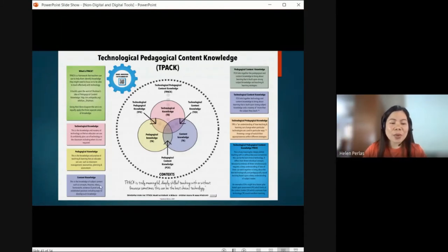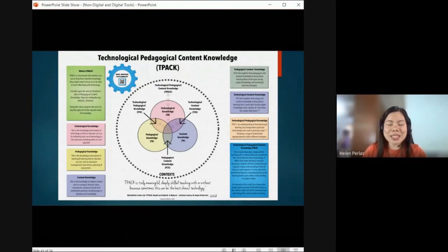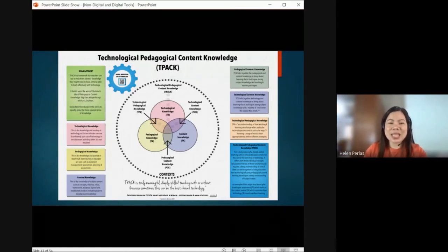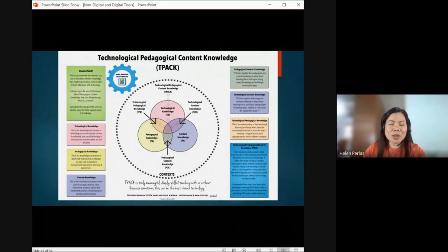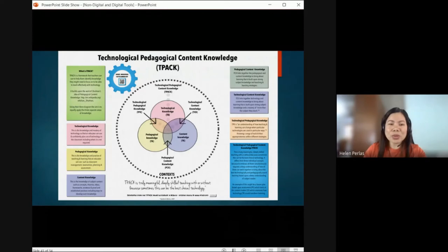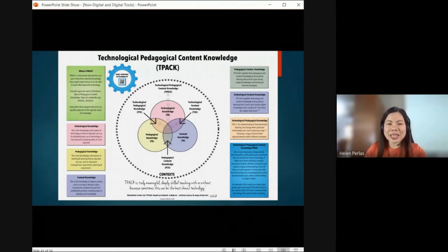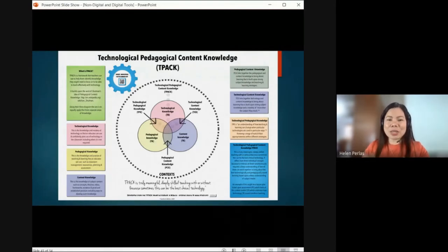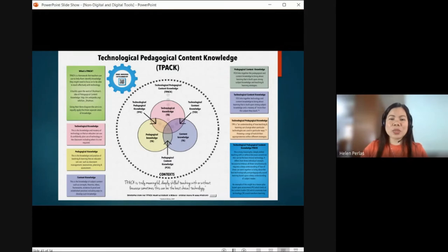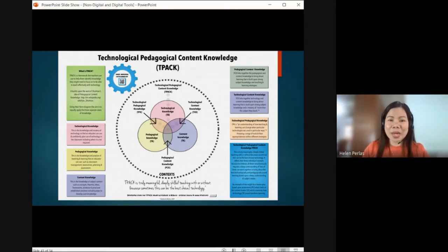Next, we have Content Knowledge — of course, without content, how can you teach? You know how to teach, but what will you teach? For example, if you are to teach science but have very little knowledge of it, how can you teach that subject? That's why the subjects you teach require mastery — you need deep knowledge and preparation on that content.